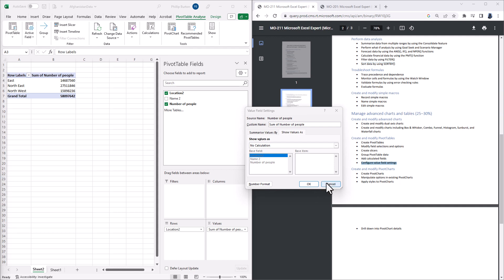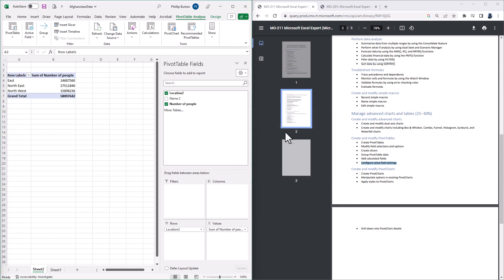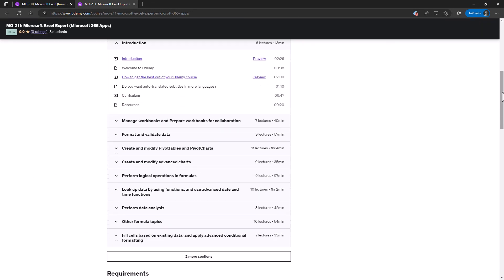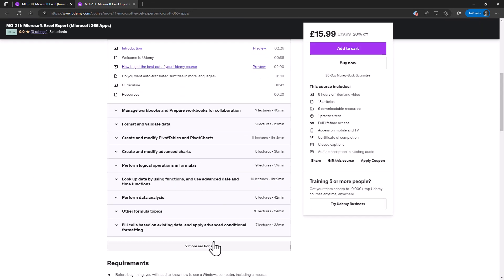So these are the differences between the MO-201 and the MO-211 exam. Now if I can help any further, then please consider looking at my Udemy course.